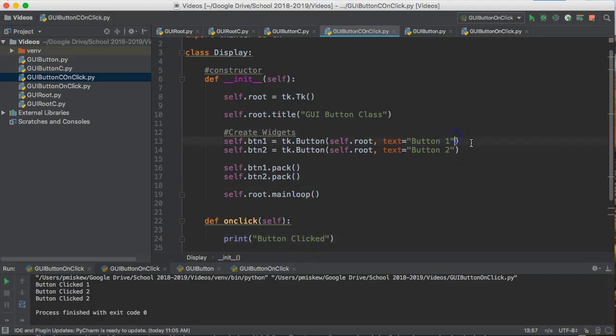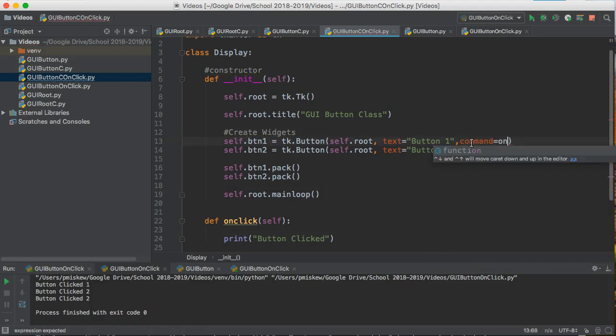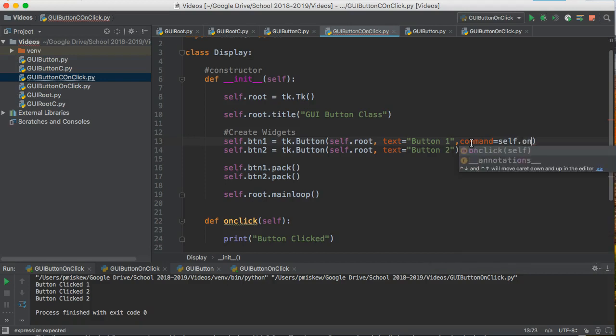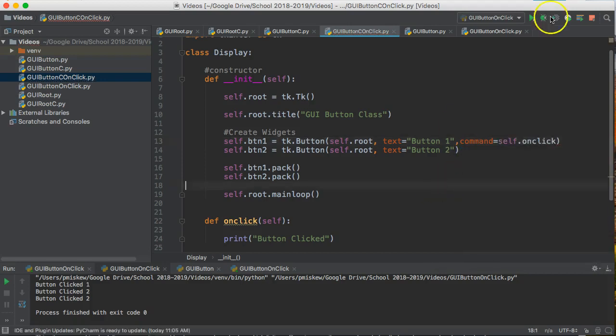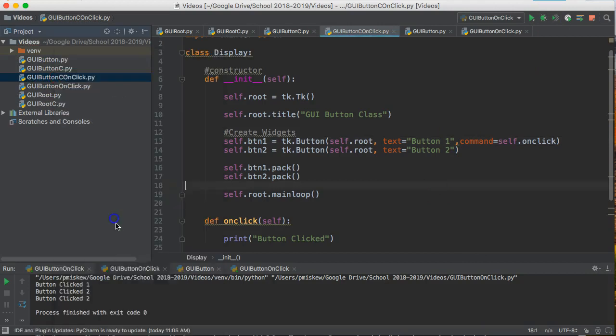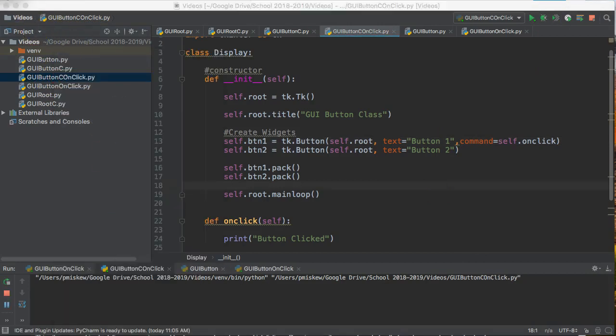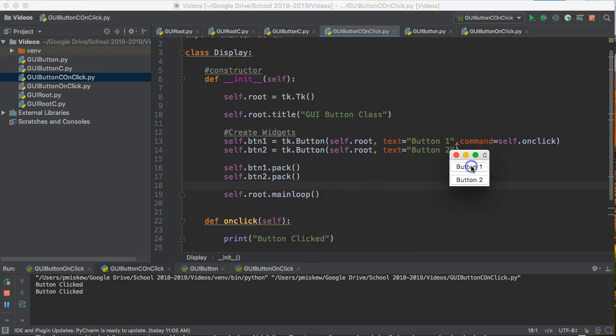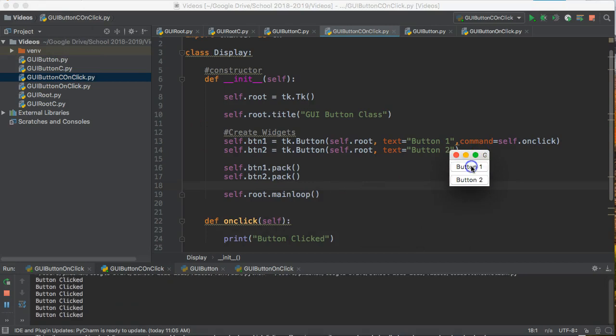And again I'm just going to say command equals onClick or self.onClick. And if I run this now, I bring this down into here, works fine for button one, doesn't work for button two.